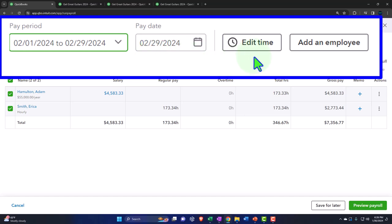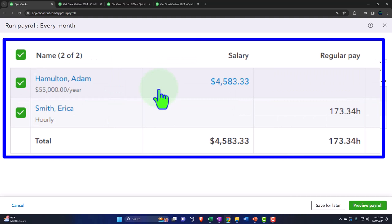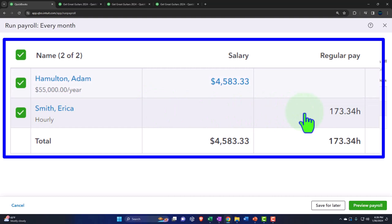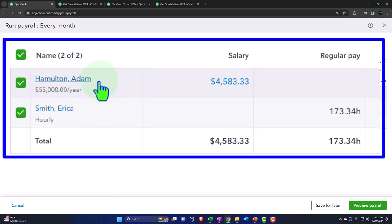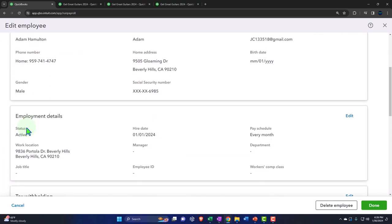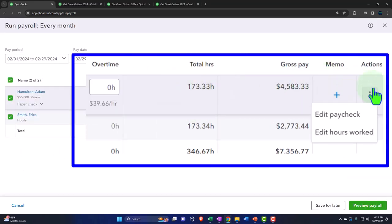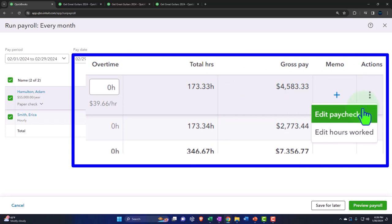We can add employees within here if needed. Here's our summary of information. Normally, if everybody is on a salary basis or if time is pulling in automatically from time entries for hourly employees, everything should be set up properly and you can just roll forward. But we're going to go in so we can see what's actually happening and make adjustments for our practice problem. Let's go into Adam Hamilton and check out his information.